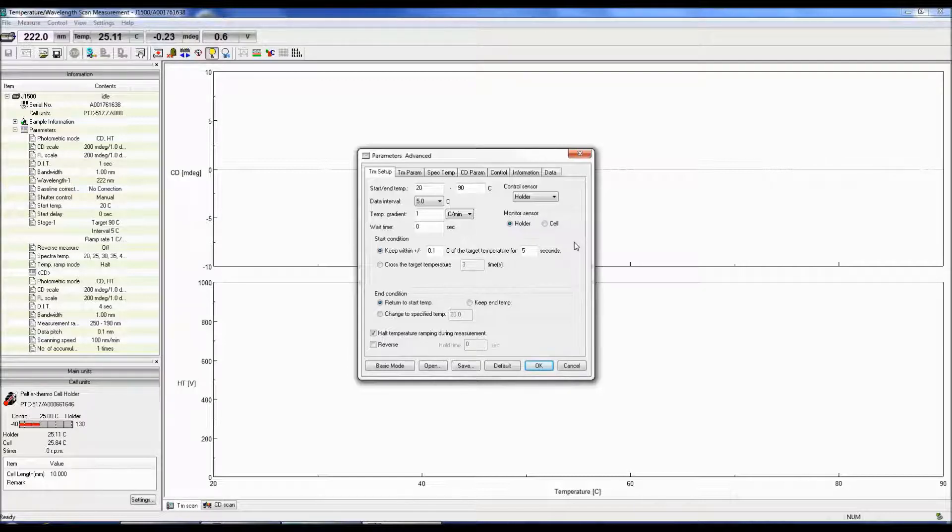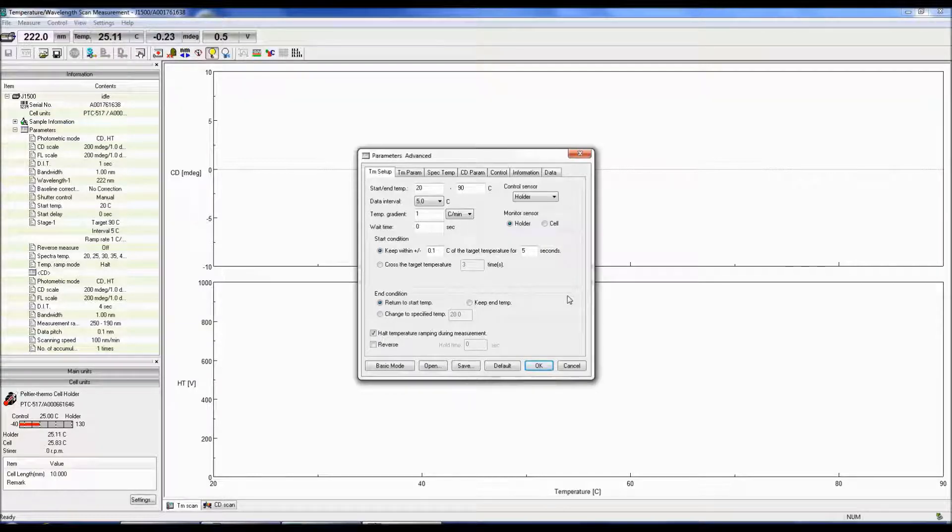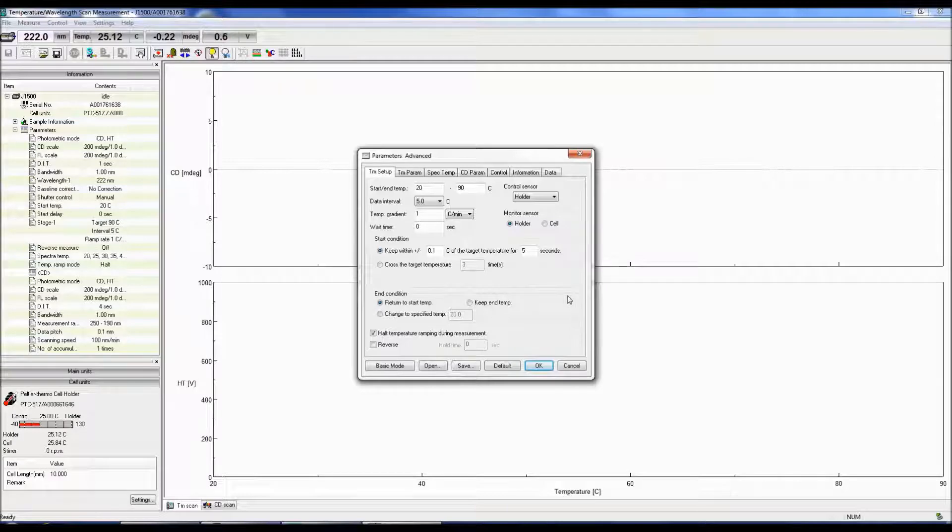Once the measurement is complete, you can either return the temperature to the start temp to check if the sample can refold, keep the temperature at the end temperature, or move the temp to a specified temperature.